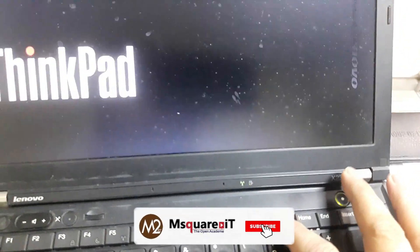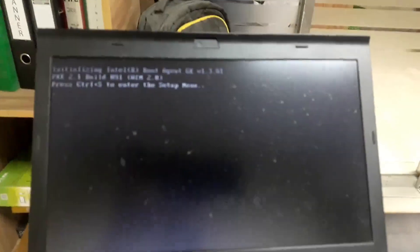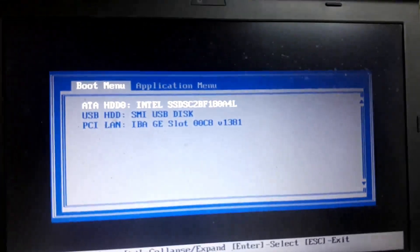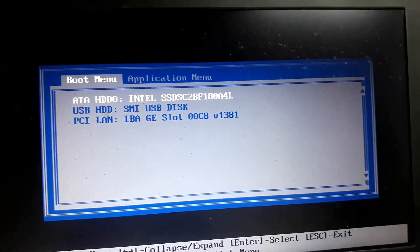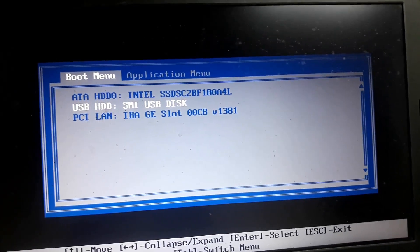I will restart the computer, and I will restart the computer. I will press F12. The boot option is created in the main option, and once you press F12 the boot is ready.